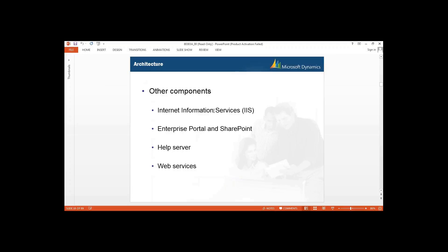We also need to configure IIS if you want to work with your Help Server. For Enterprise Portal, we need SharePoint. Then we have Help Server and web services. As I told you, in this module they are just giving you an overview, and for each and every component we have different modules where we will discuss these components in detail.